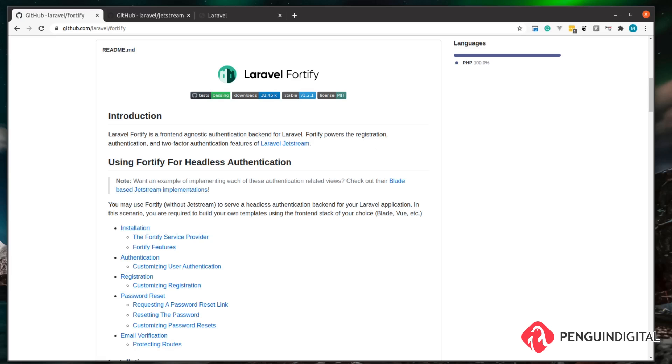So in this series I'm going to show you how to interact with Laravel Fortify to log in and register users within a Laravel application. Now I'm going to be using Bootstrap for this, but you can use any front-end framework that you want that you feel more comfortable with.